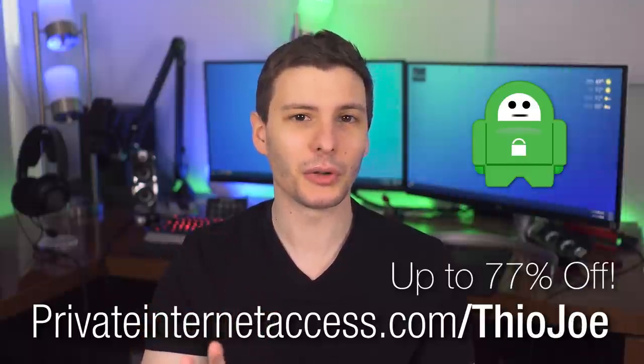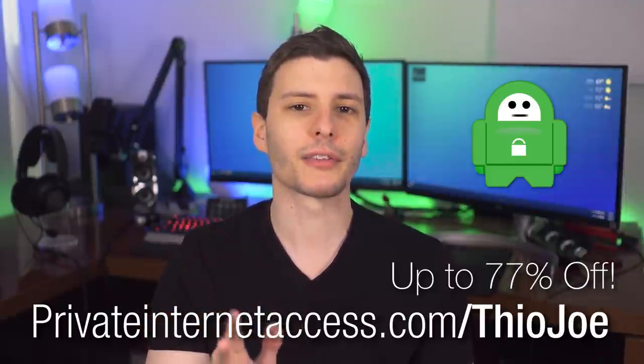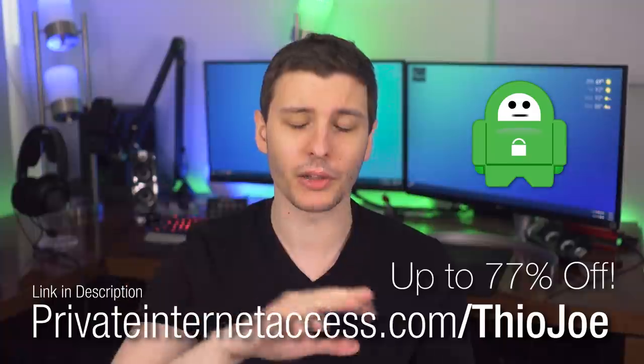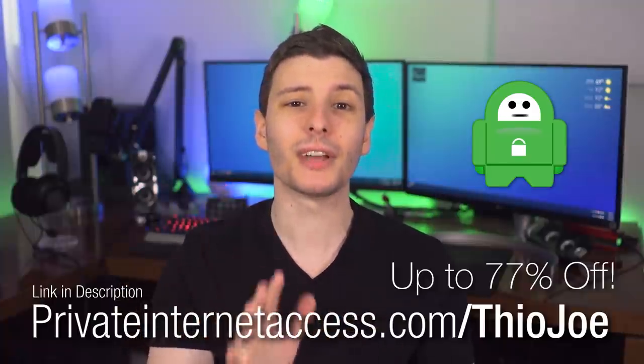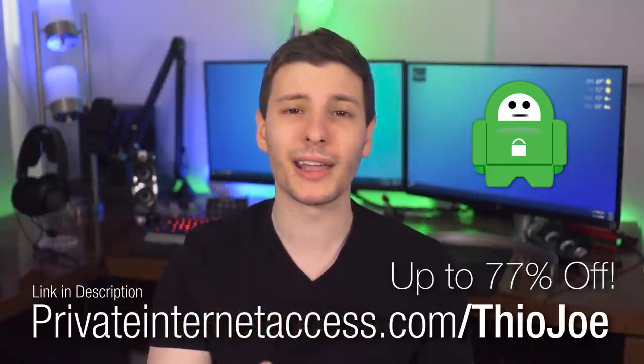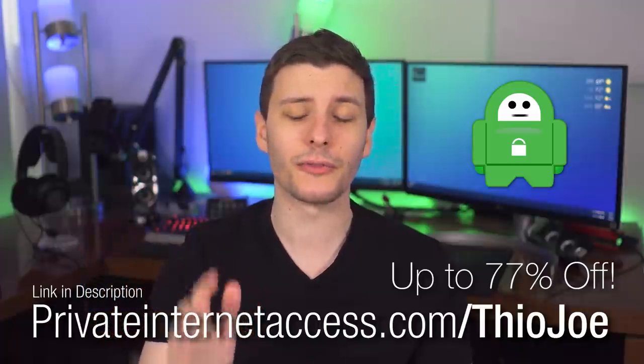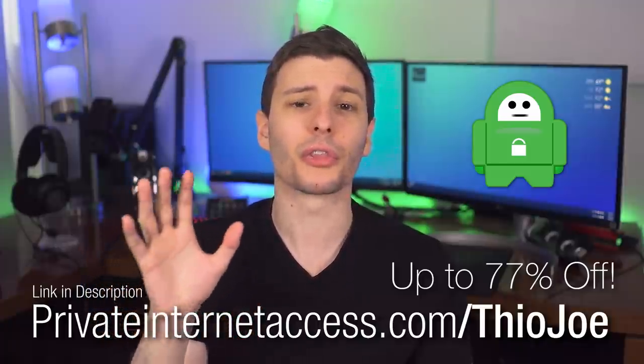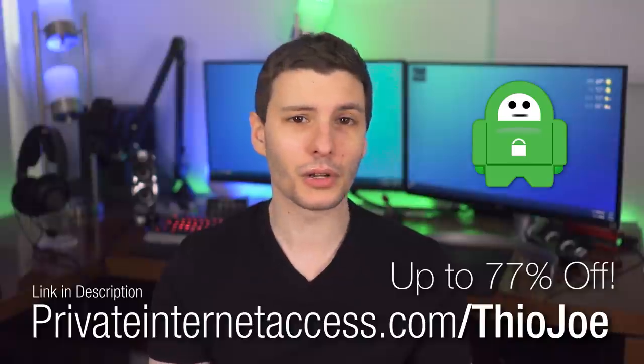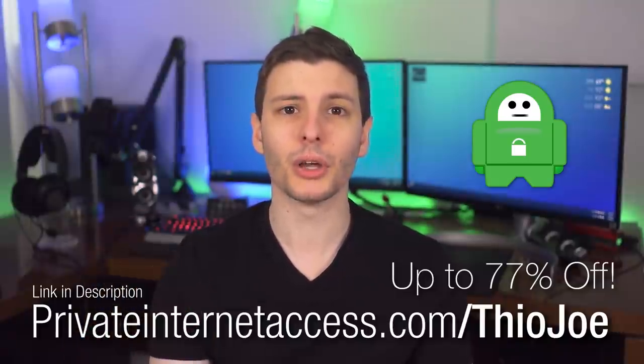Now for you guys, there's a special deal going on. If you go to privateinternetaccess.com slash ThioJoe, the link's also in the description, you can get up to 77% off the two year plan that comes down to just $2.59 a month. And that also includes three months free. So it's definitely a really good deal. Again, that link will be right in the description. Hope you check it out. And so with all that being said though, let's continue.